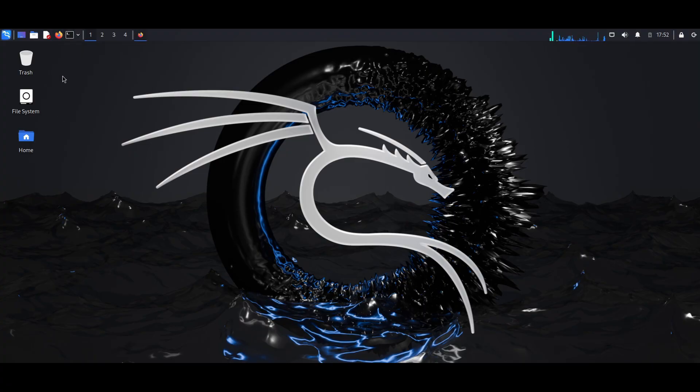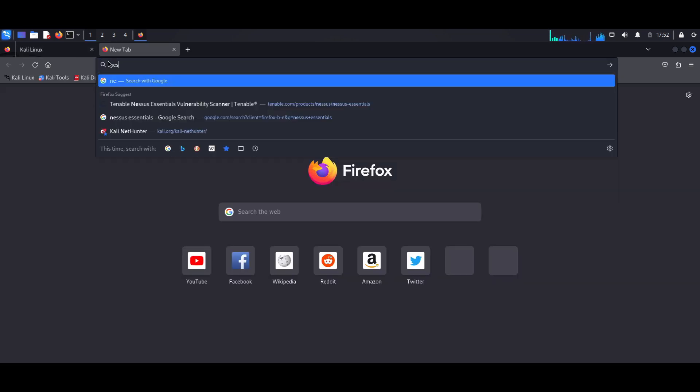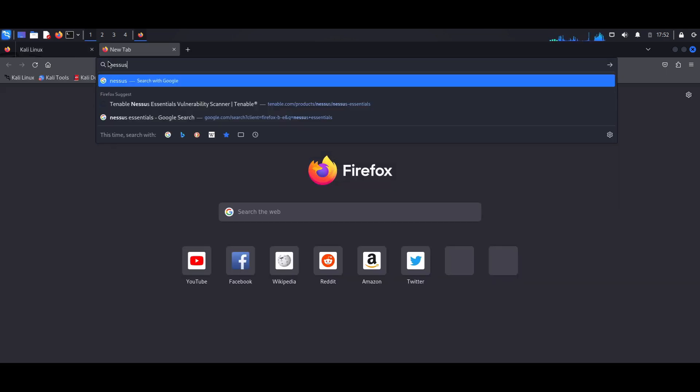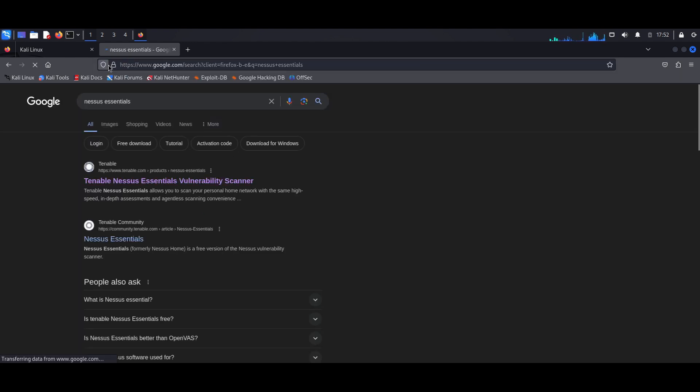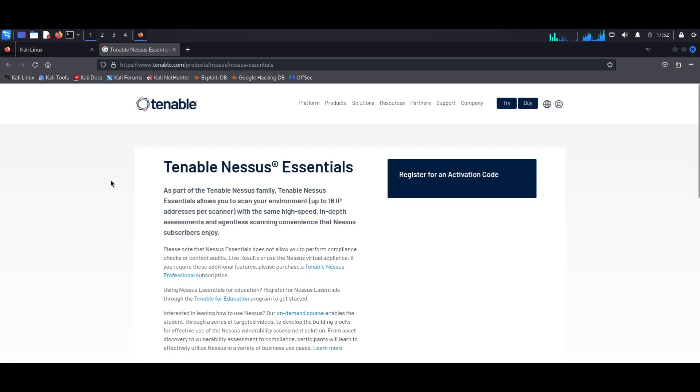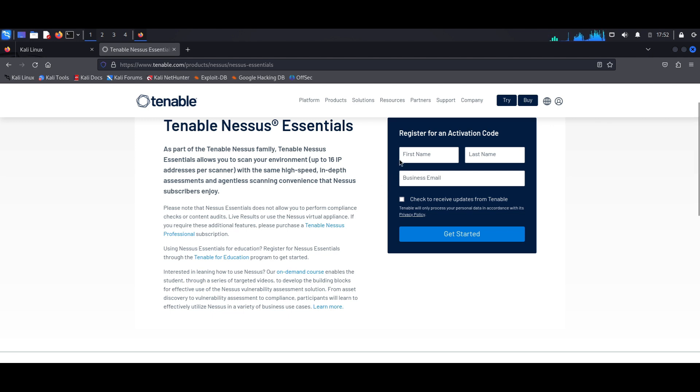First of all, what I want to do is hop over to my Kali Linux machine and I'm going to open a web browser. In the search bar, I'm going to enter Nessus Essentials since that's the version we'll be using for this demo. I'm going to open the first website at the top there, and here we need to actually register for an activation code. So I'm just going to fill in my details here.